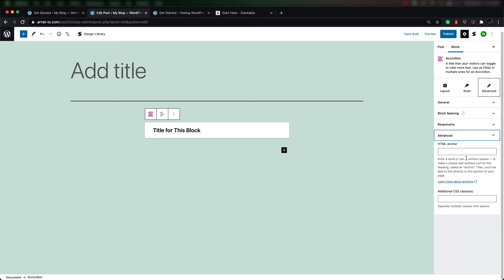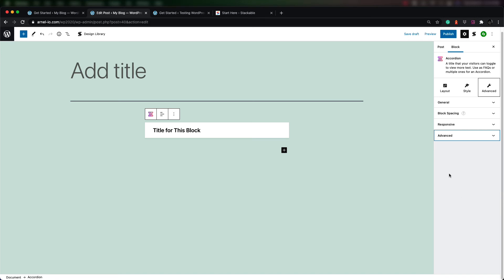The advanced tab is the same as when you look at any other block — you can set up an HTML anchor and add additional CSS classes. Now let's take a look at the global settings.